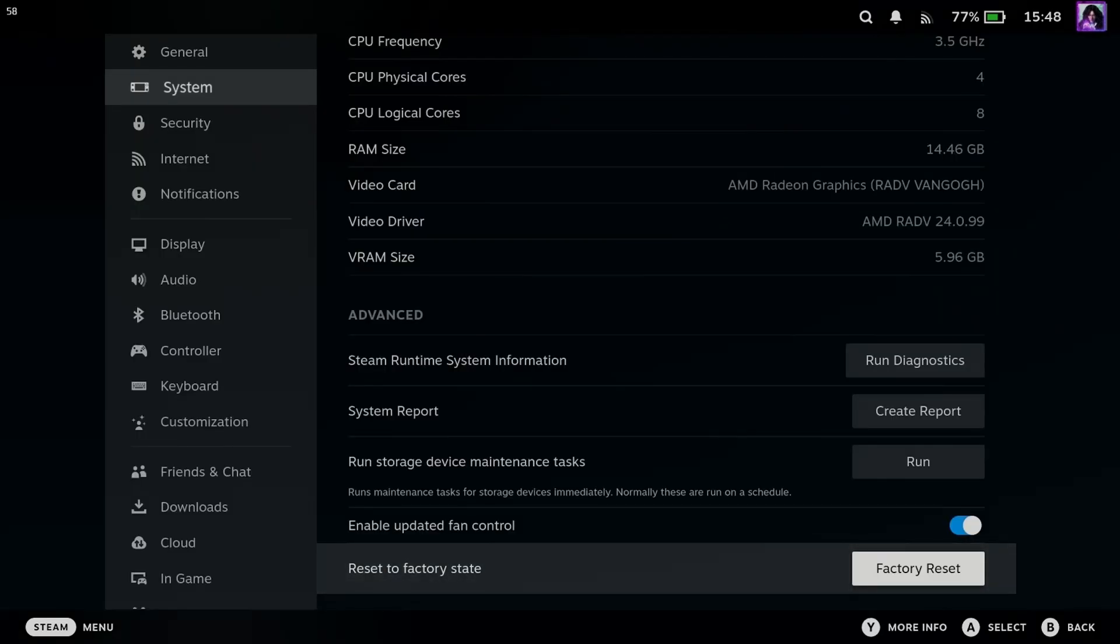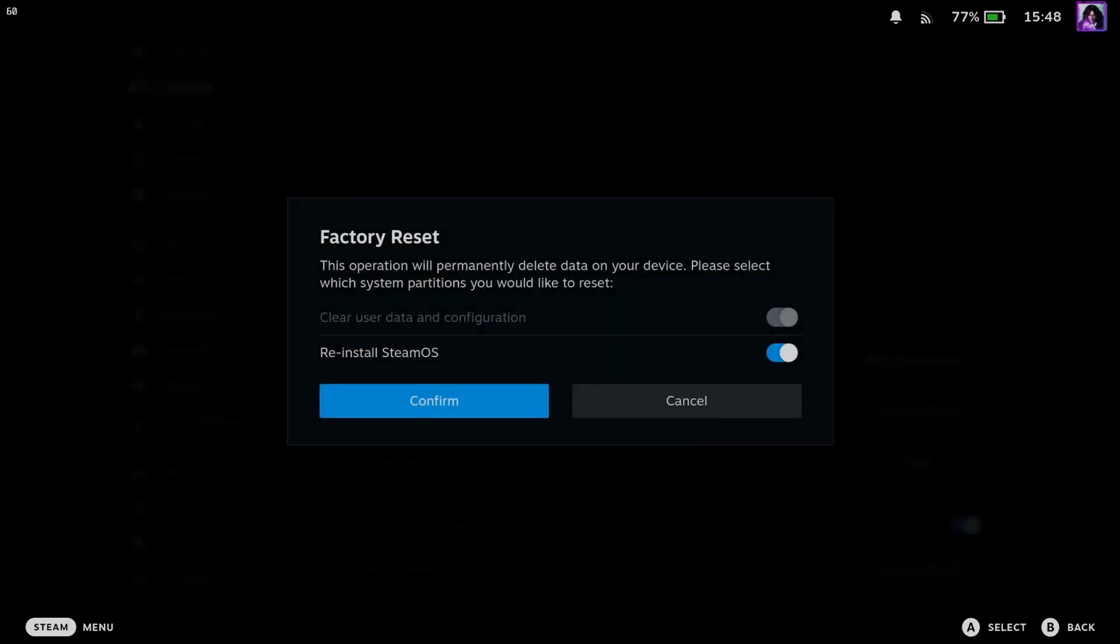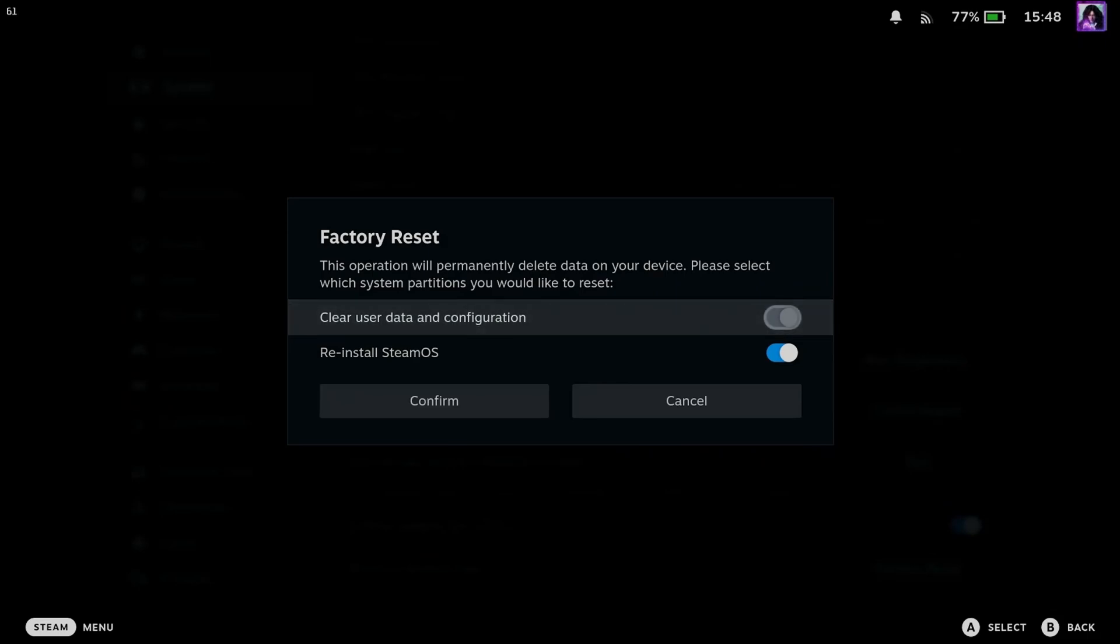So if you go back and press A on Factory Reset, it is going to give you this warning again, where it'll also note please select which system partitions you'd like to reset.